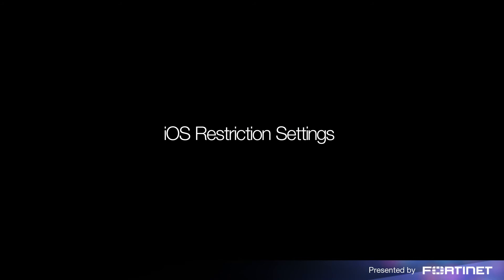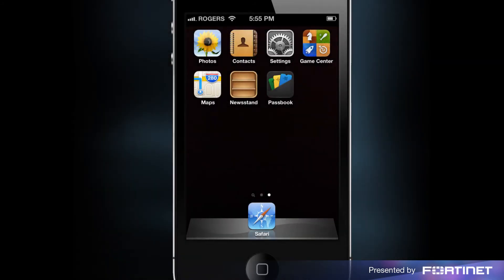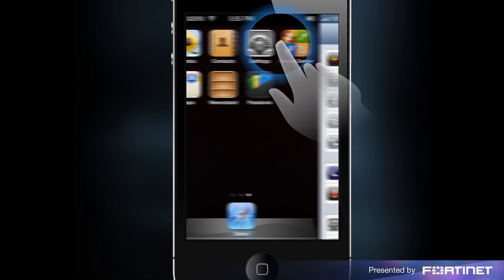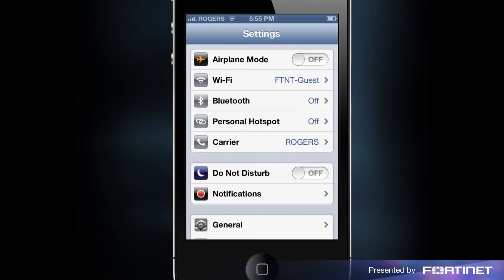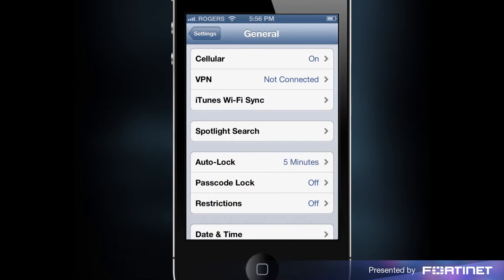For secure web browsing, we'll have to ensure FortiClient is the only way to browse the web. To do so, we'll need to make some changes to the iOS restriction settings — tap Settings, then General, then scroll down to tap on Restrictions.